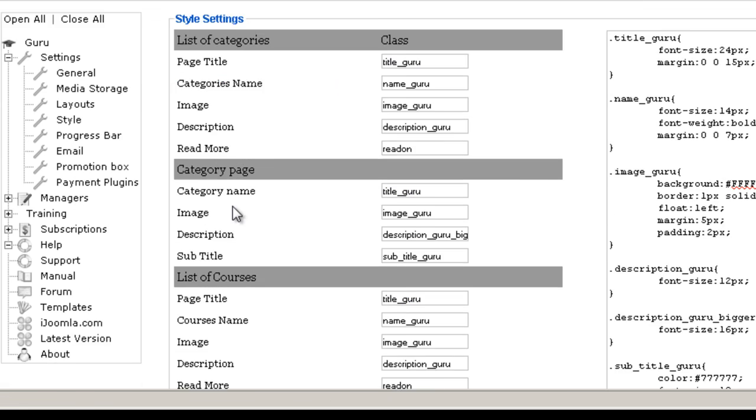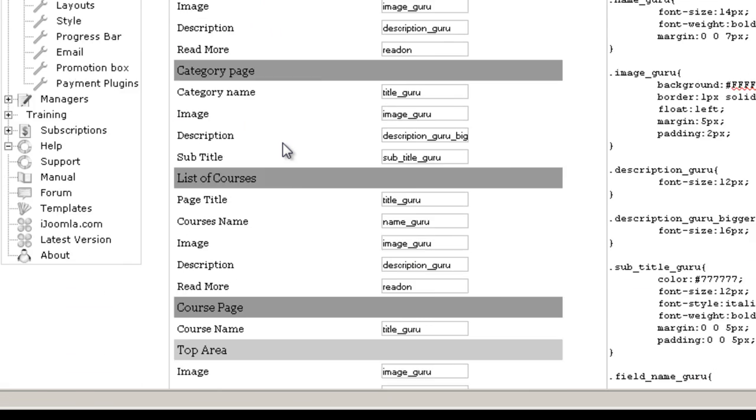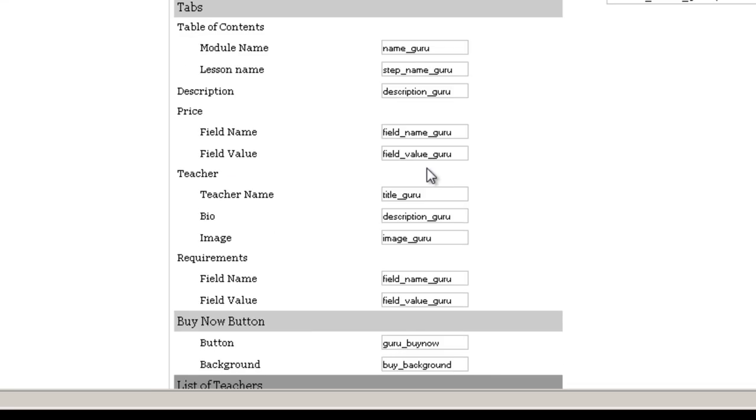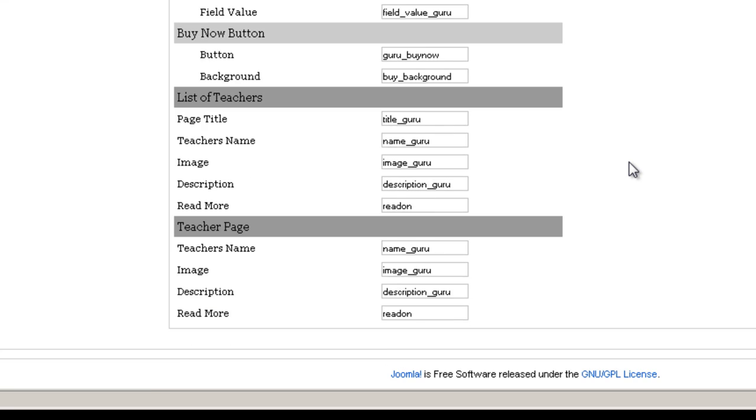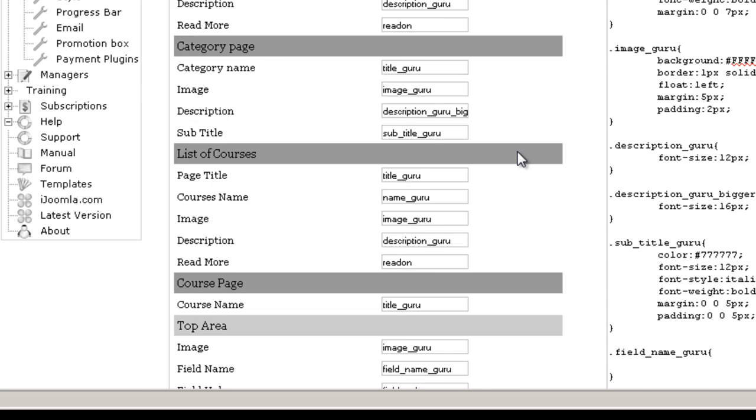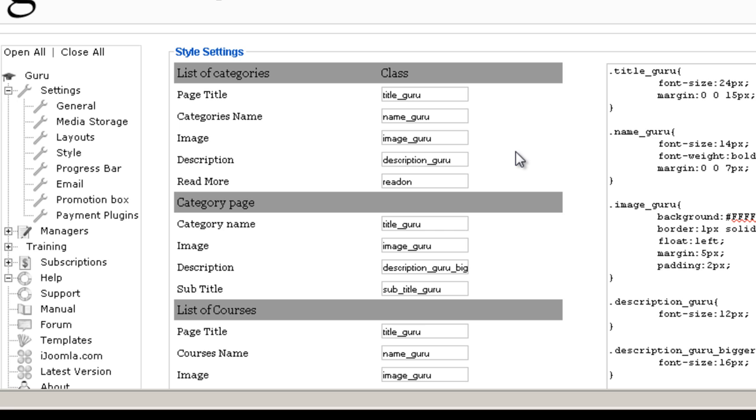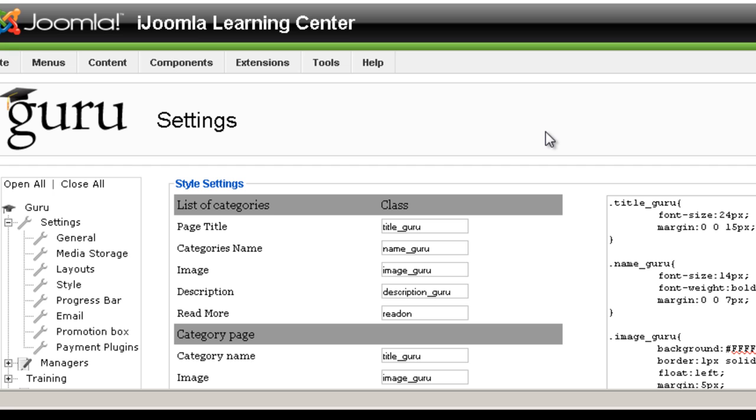Okay so this is it. You basically don't have to touch it unless you really want to make changes and you know what you're doing with cascading style sheets. This was it about Guru's style settings.